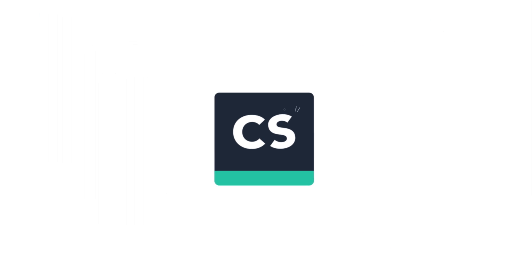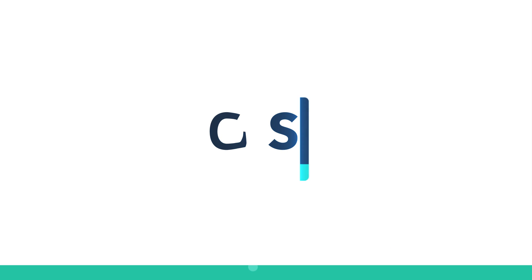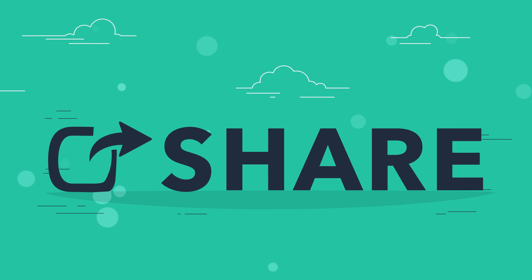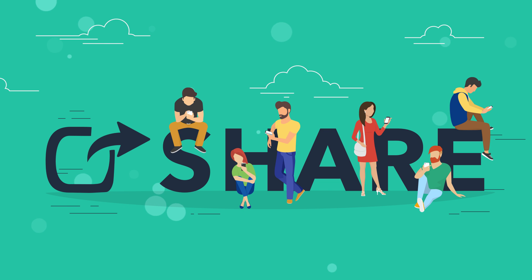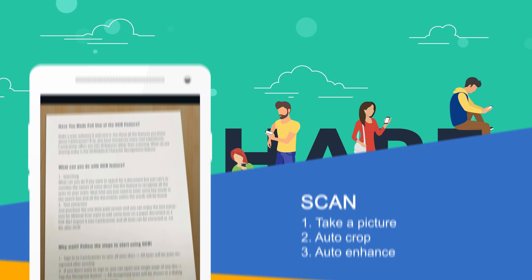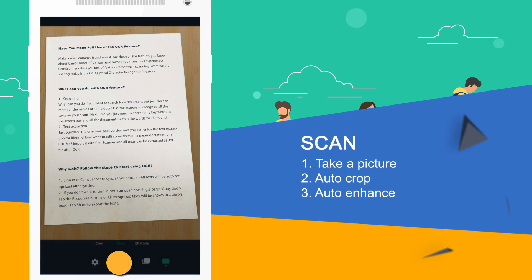CamScanner allows you to scan and share any information whenever and wherever you want. Just take a picture of whatever you want to scan.